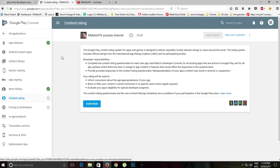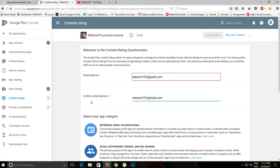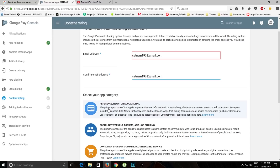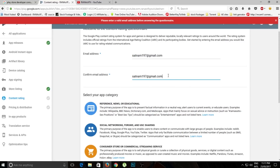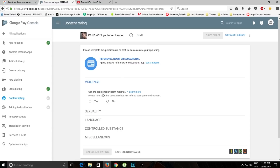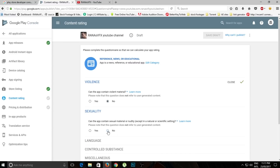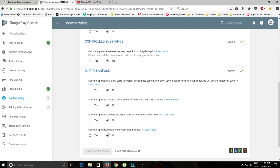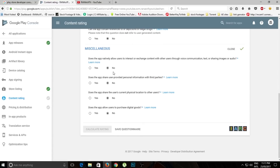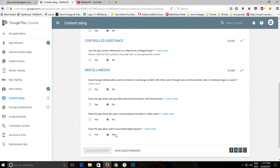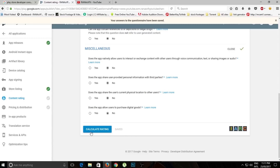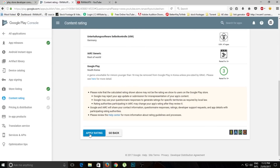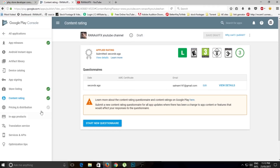Now we need to go to 'Content Rating'. To get a tick mark here you must have uploaded your app first, which we did. Click 'Continue', enter your email, copy and paste it, and select your application category. Then click through the questionnaire — can the app contain violence? No. Sexuality? No. Language? No. Basically click 'No' for everything. Then click 'Save Questionnaire' and 'Calculate Rating'.